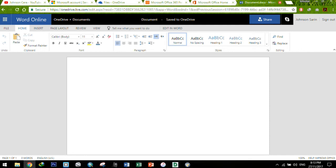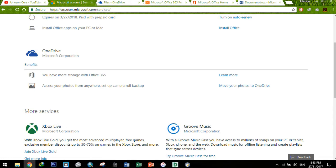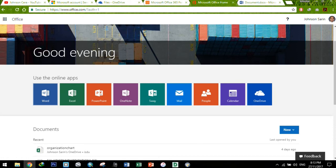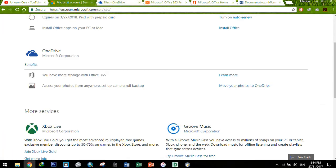By the way, so far I have installed my Office products sa laptop ko and also my iPad Air 2. So meron pa akong isang device na pwede kong pag-installan, and that is the mobile phone. Hindi na ako nag-bother na nag-install kasi I have the iPhone 5S, which is I can barely use Office products on it kasi napakaliit.